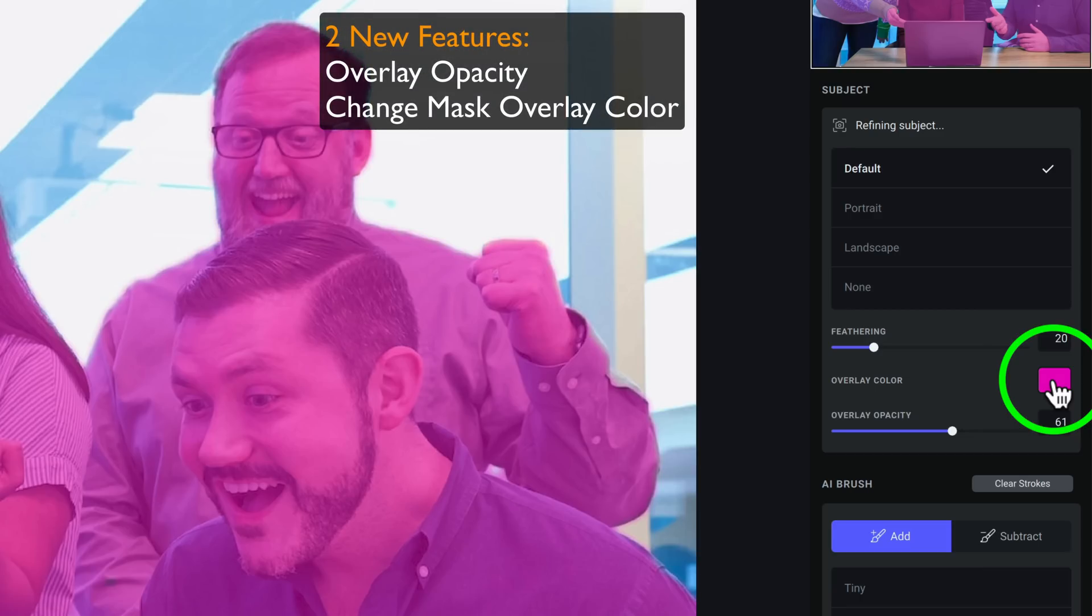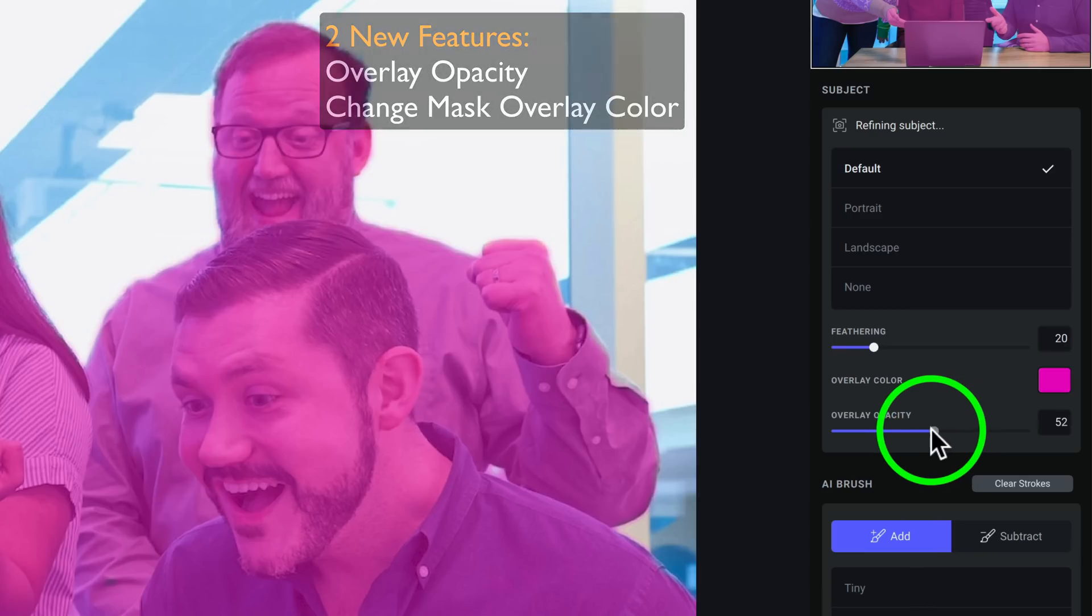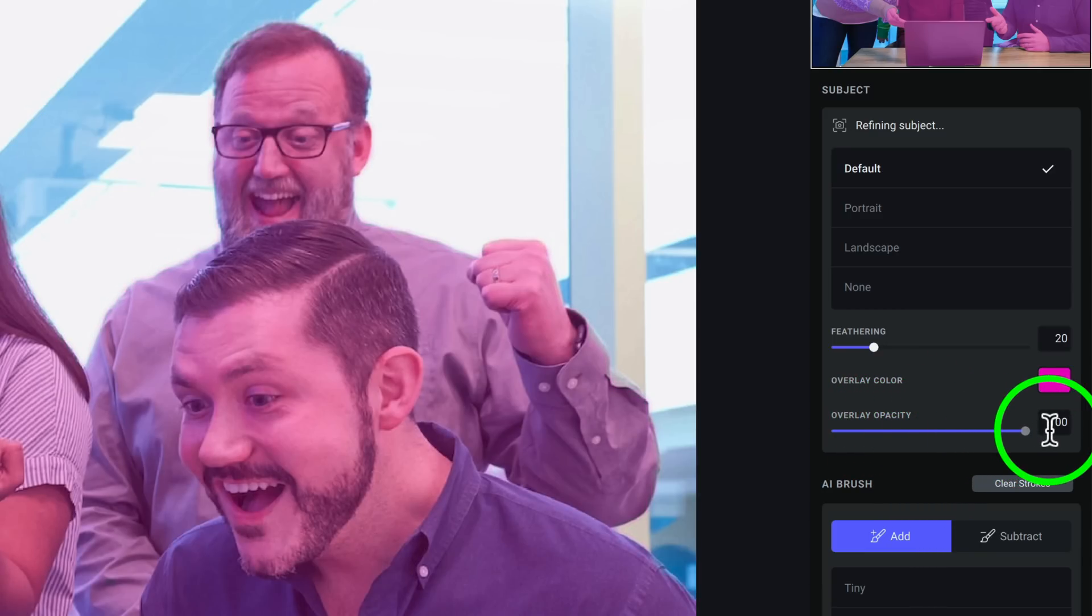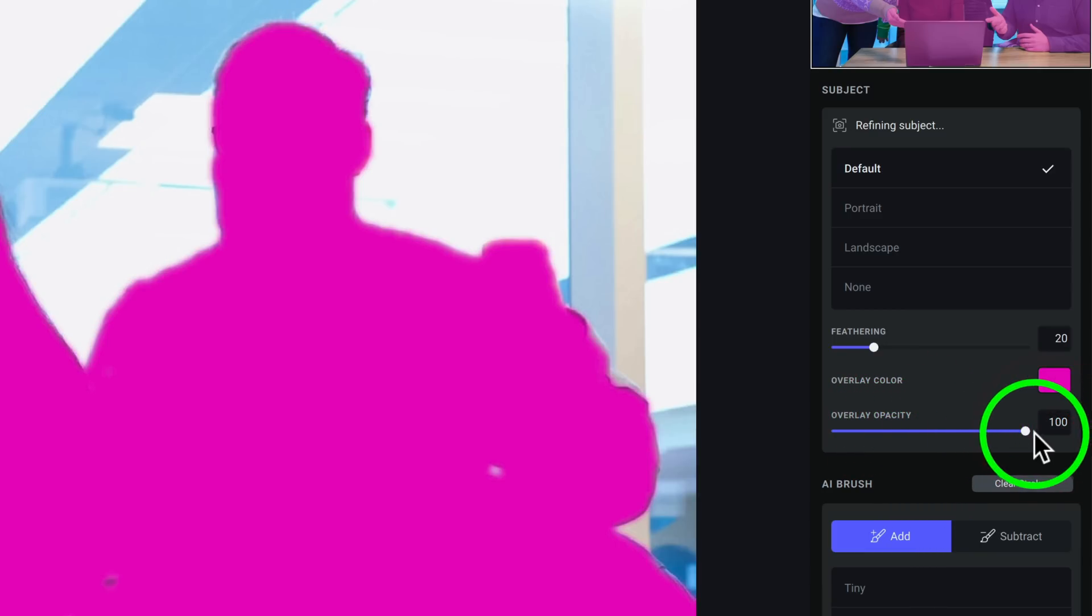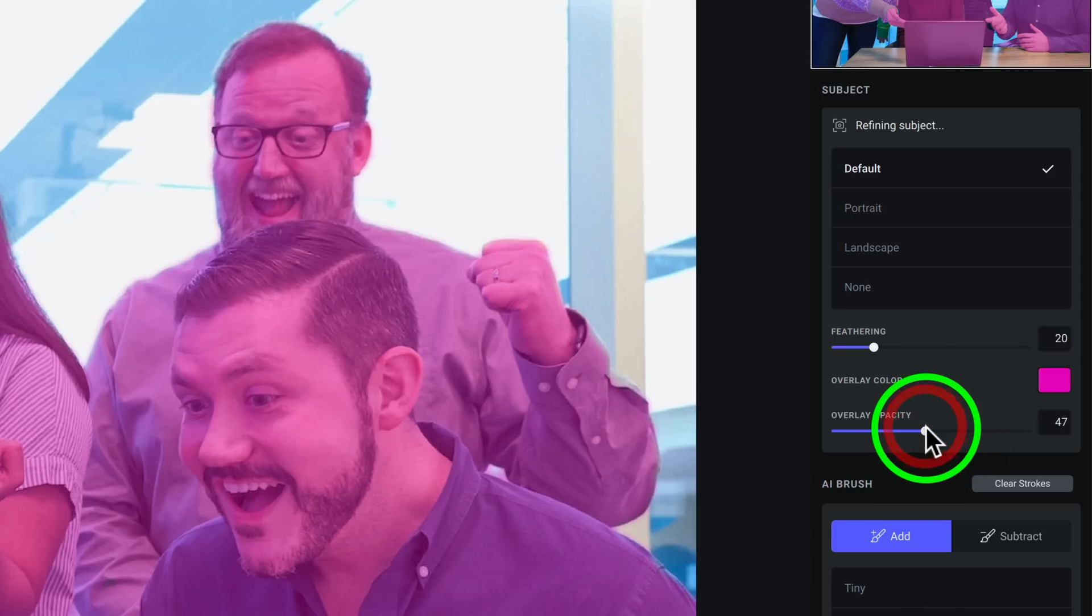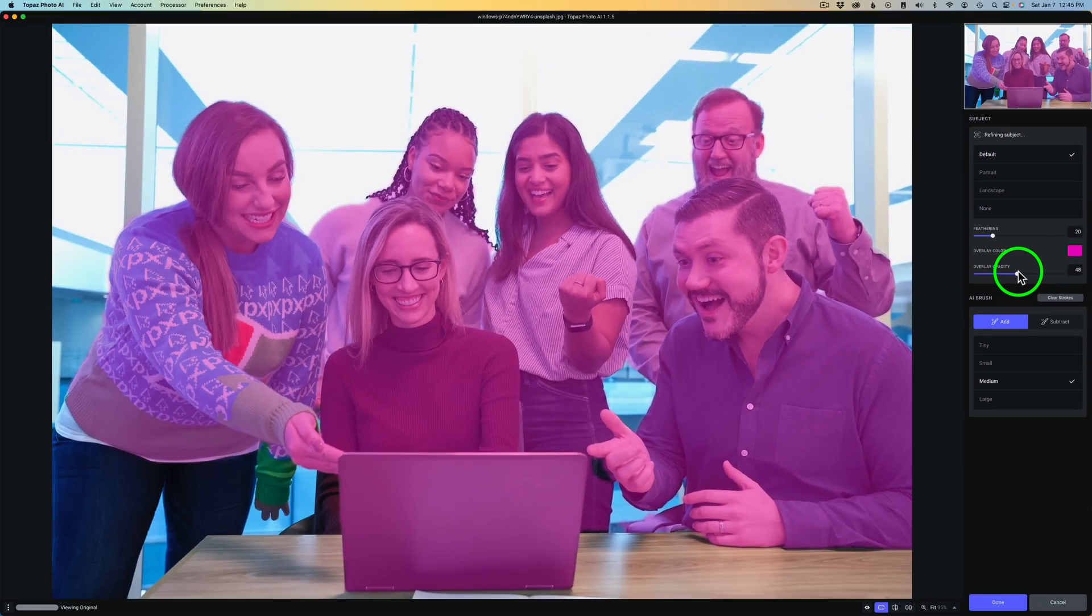And this is a good one because we can adjust the Overlay Opacity. So if you move the slider to the left, you can decrease the opacity. Or if you want it full strength, you can take it the whole way up. And this is helpful to get your mask just right. So you can adjust it for your eyes and the way you like to see it.